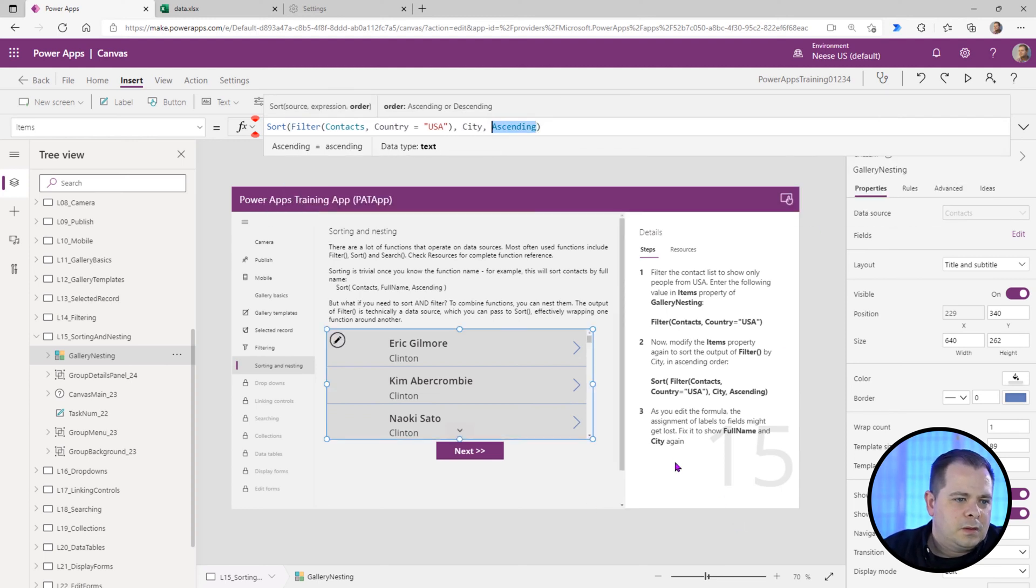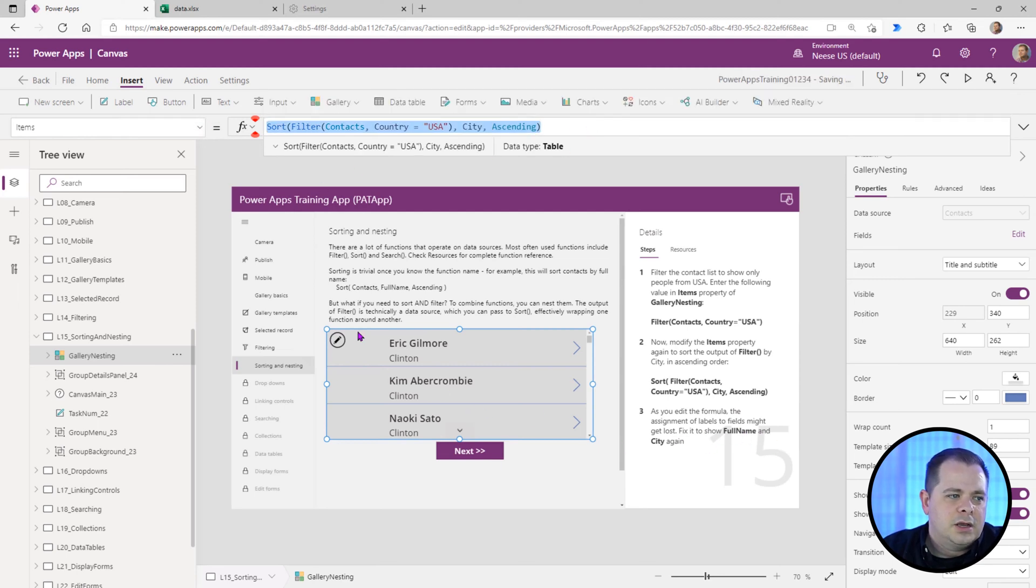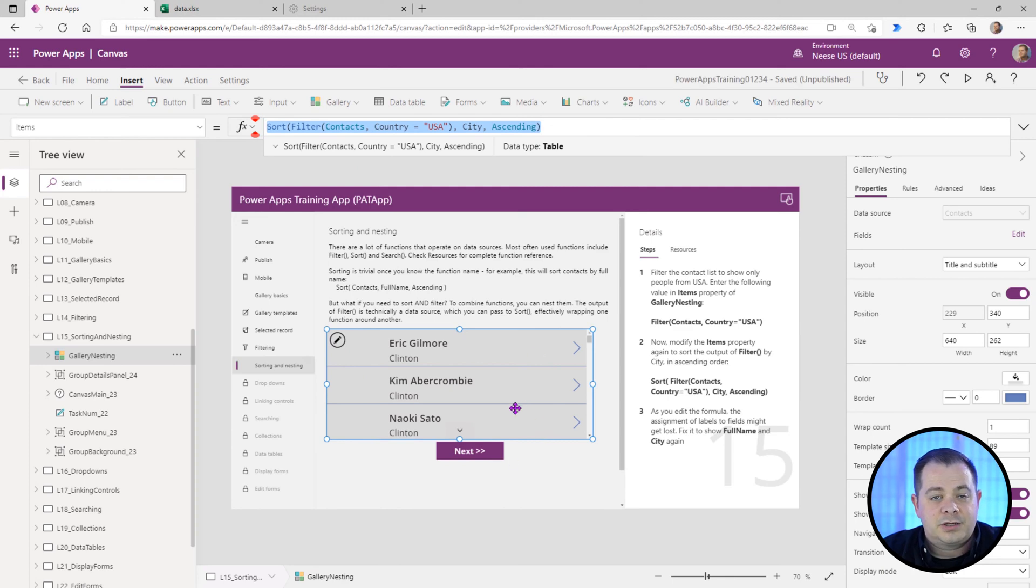That's step number two. As you edit the formula, the assignment of labels and fields might get lost. So if you're modifying this, you're going to see all kinds of errors inside the gallery. That's very common.